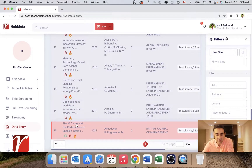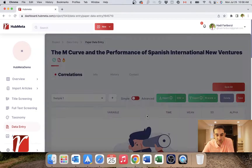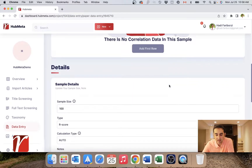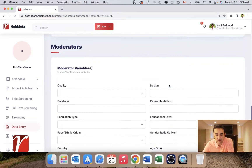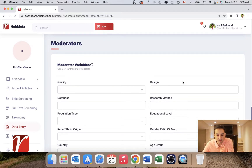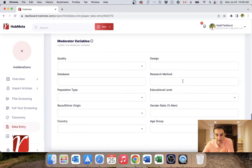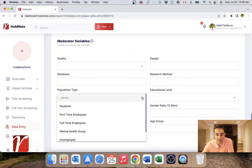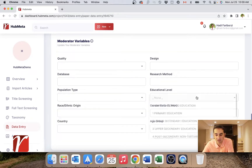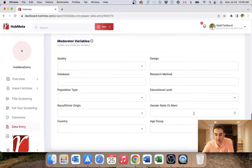Let's see how you do that in Hubmeta. In the data entry page, you go and open your paper and down here you have moderators. Each project comes with a default set of moderator variables at the start — things like quality, the name of the database this data is coming from, the type of population, education level of respondents, gender ratio, and things like that.